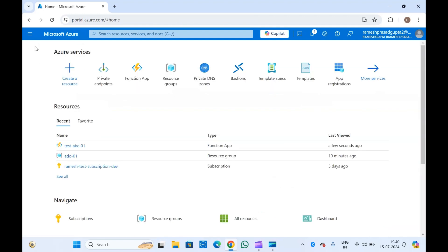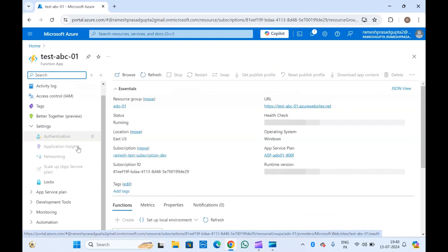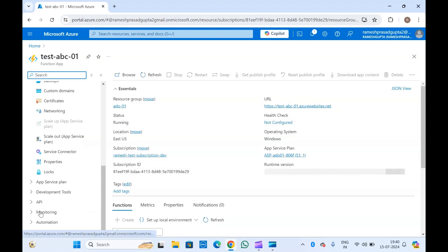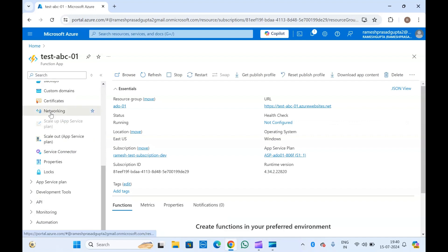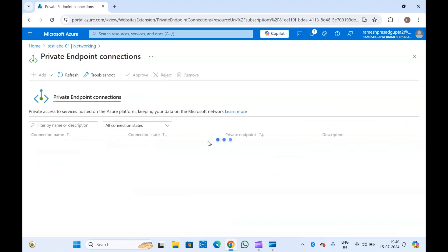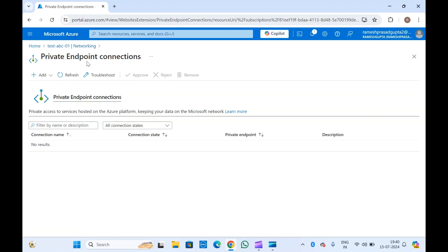Let's go to the function app and set up a private endpoint. Simply go to Networking of your PaaS service, then Private Endpoints, and click Add. By adding this private endpoint, this function app can communicate with my resources in my virtual network. For example, if you have a virtual machine and a function app and you want communication between these two, you'll have to create the private endpoints. Of course, you will also have to create the required NSG rules.